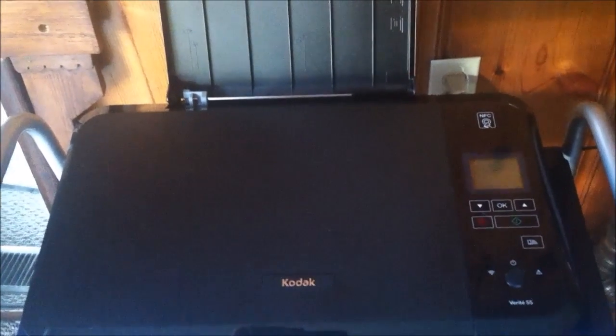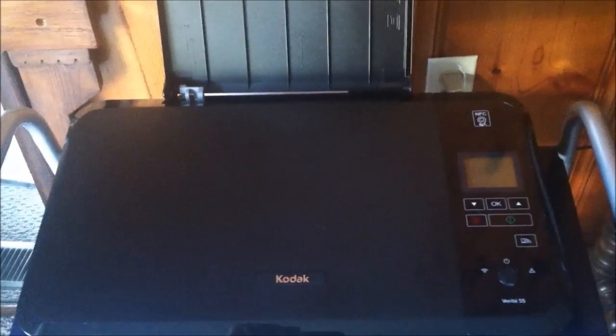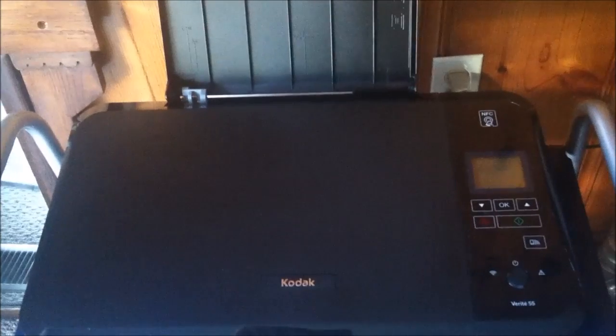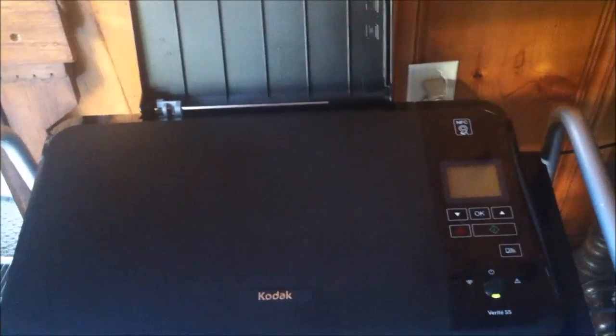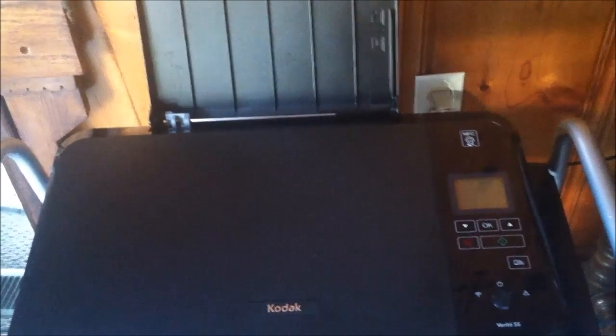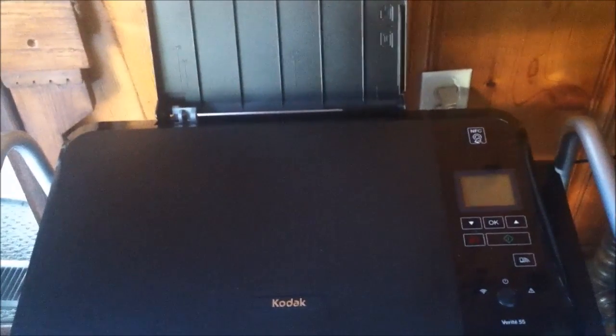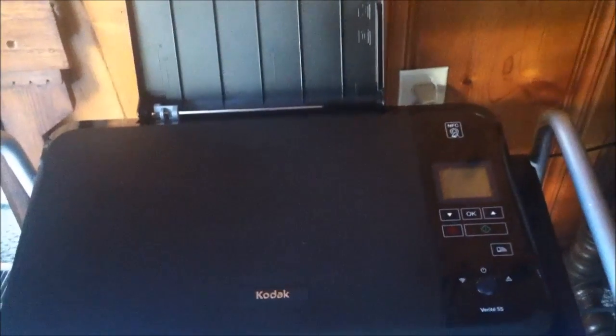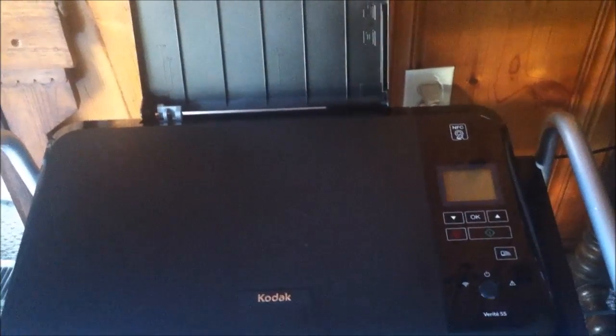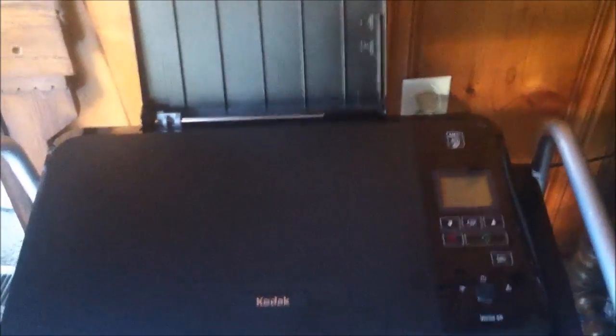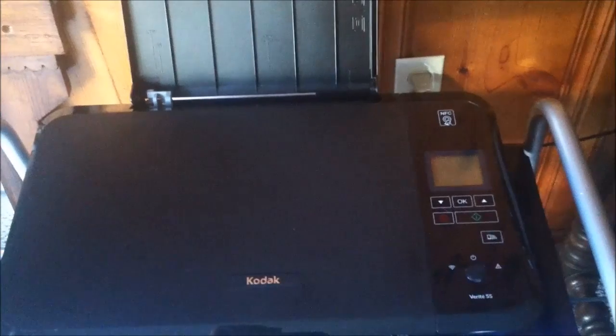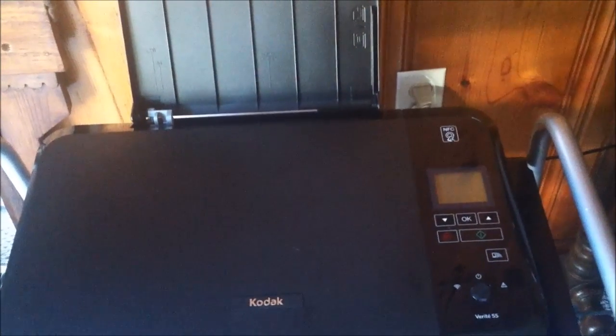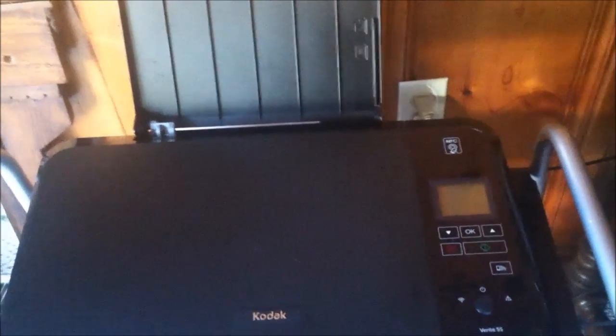But I can use my iPhone and print from it to this printer, and I also can use my Chromebook, which is another type of laptop. It found both of those very easily. I didn't have to do anything else.